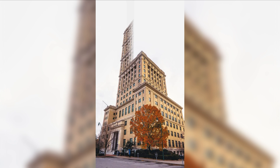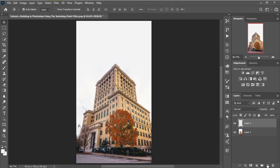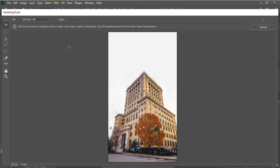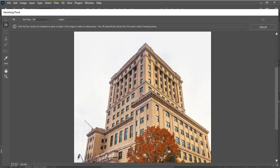Let me show you how to extend a building in Photoshop. Start by creating a new layer, then go into Filter > Vanishing Point. From here, define four corner nodes for each face. You can hold down the X key to temporarily zoom in to help you better define your plane. Make sure to match the perspective accordingly.